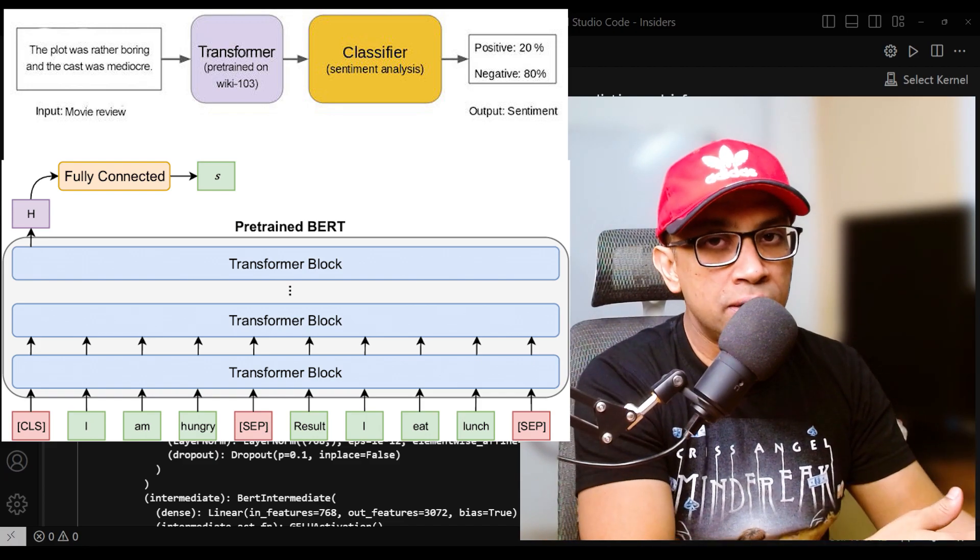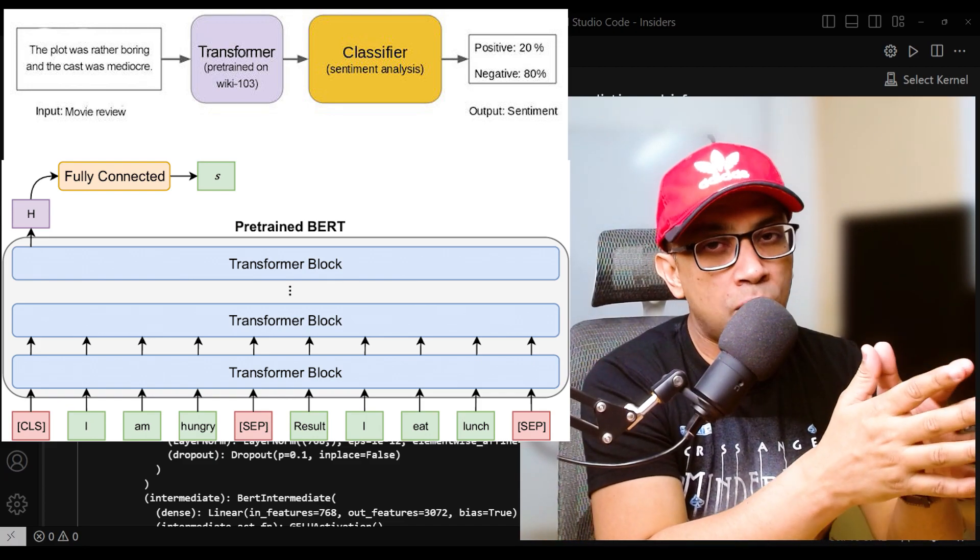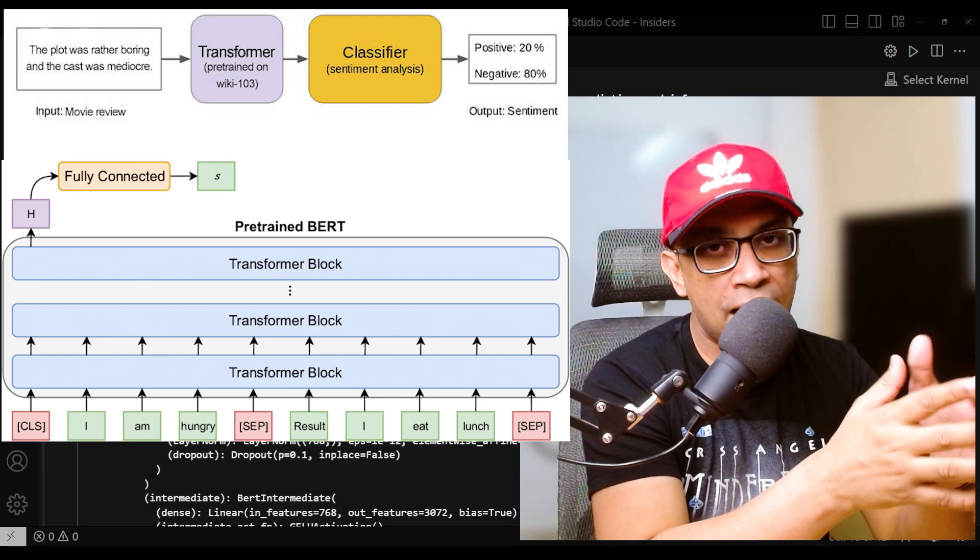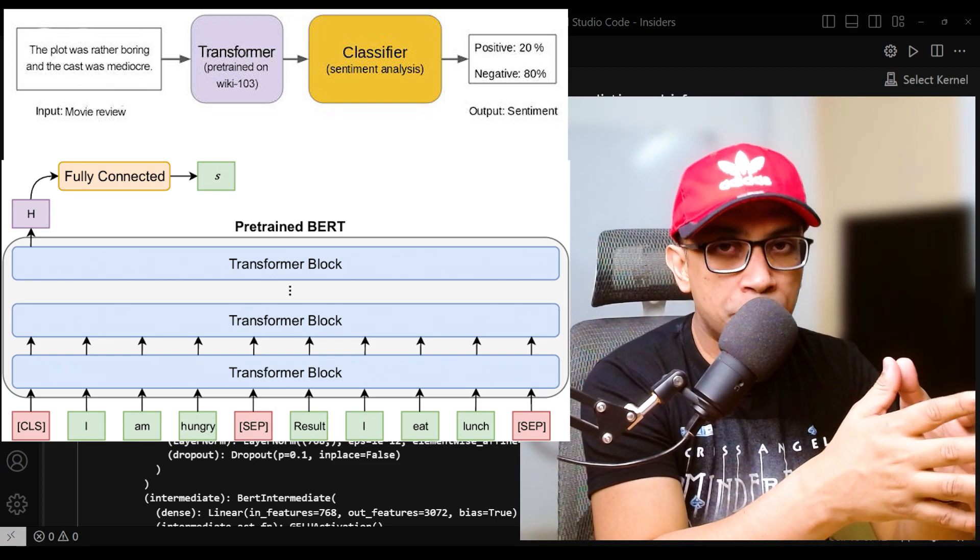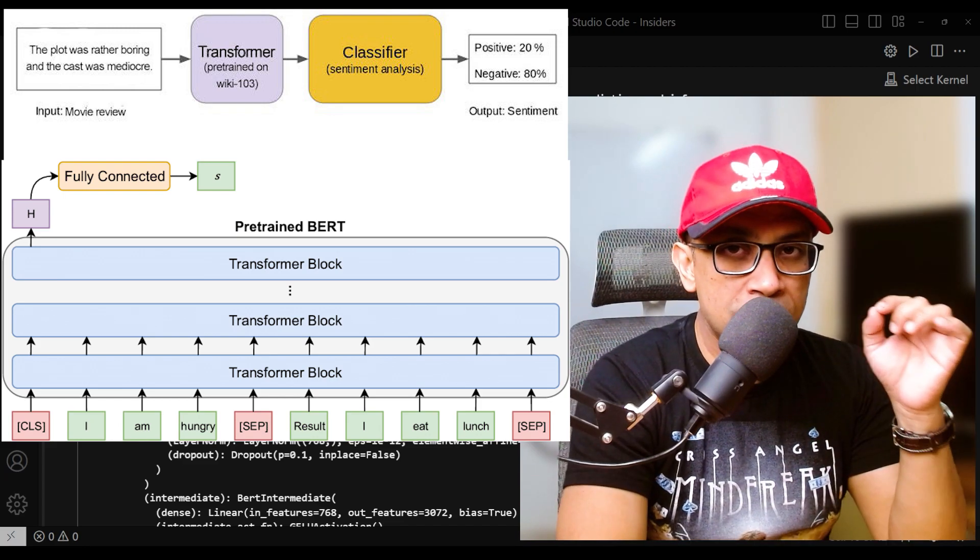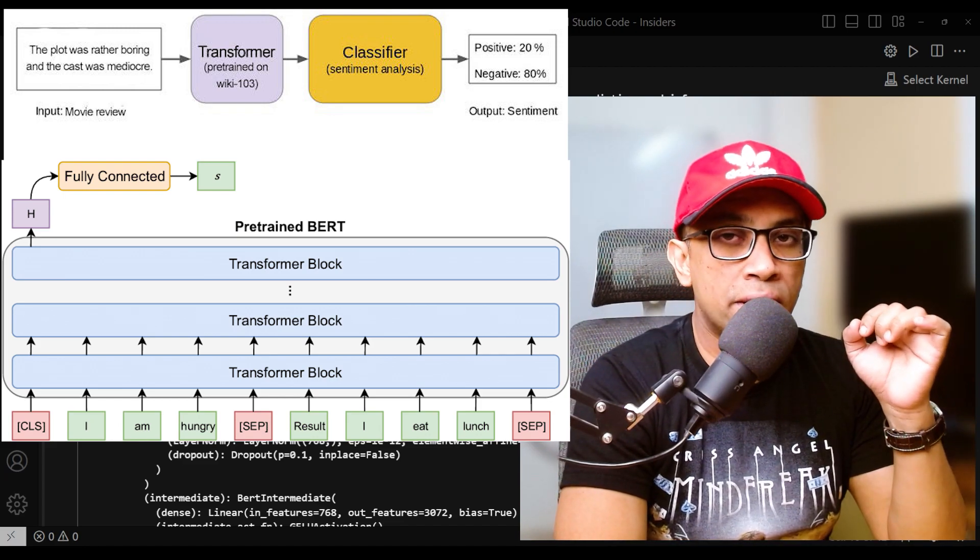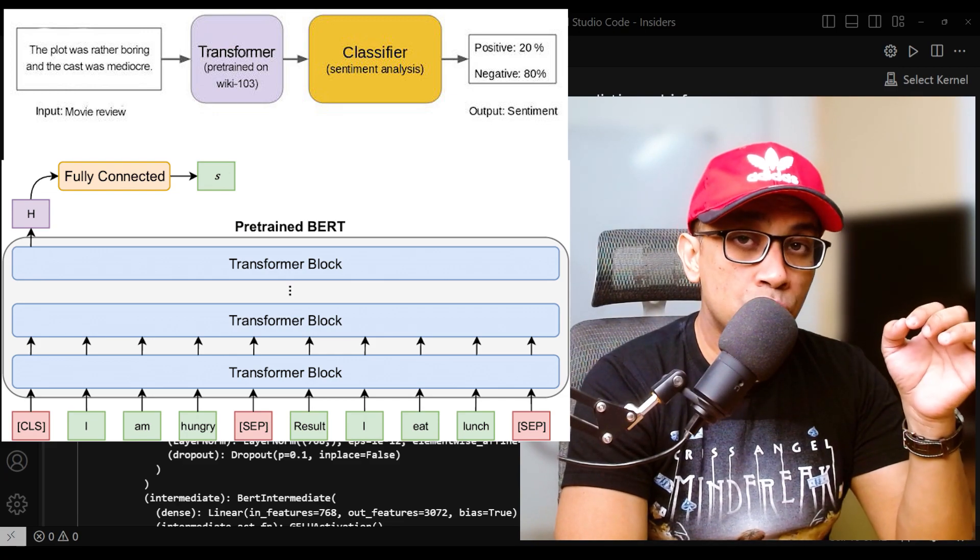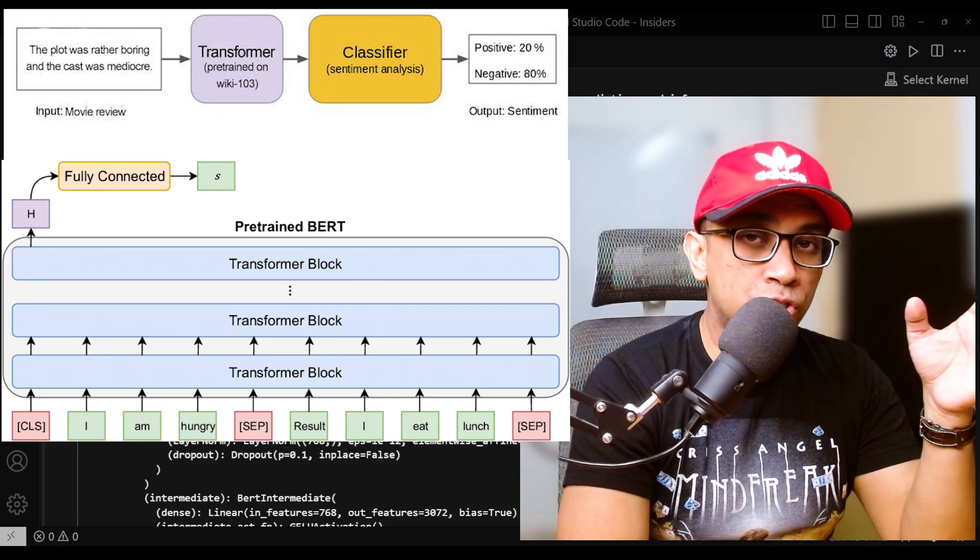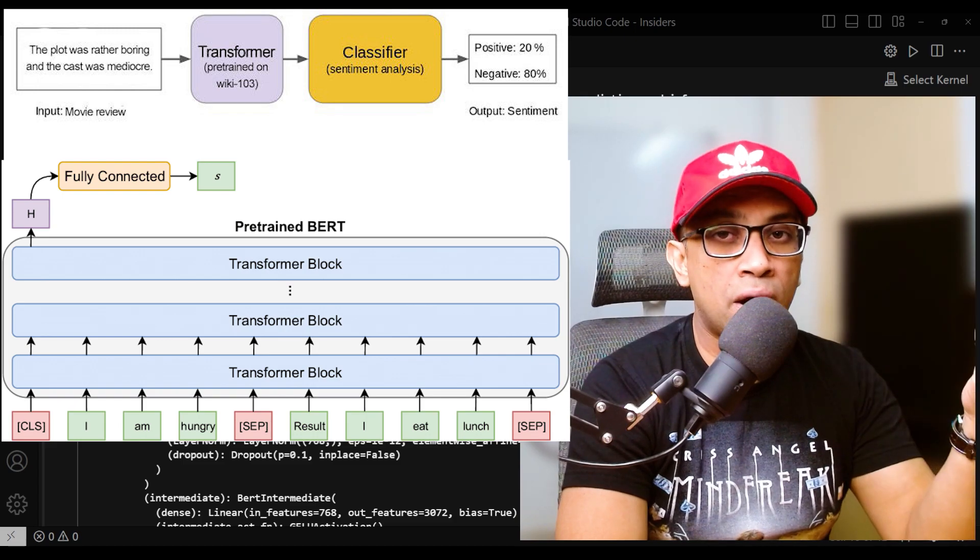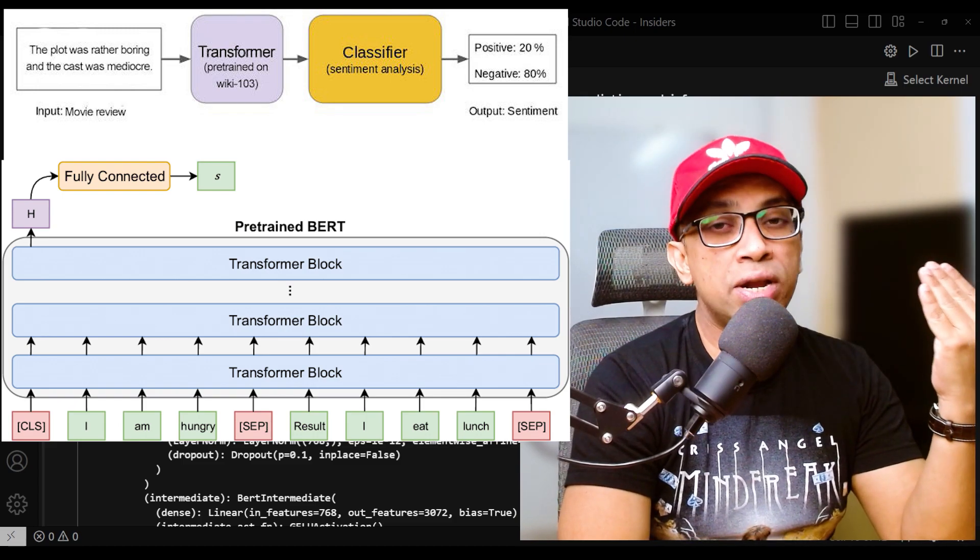This is because the pre-trained model already has a good understanding of language, and the fine-tuning process aims to make small incremental adjustments to the weights to adapt the model to the specific task without losing the valuable general language knowledge that the model had already acquired during its pre-training phase.